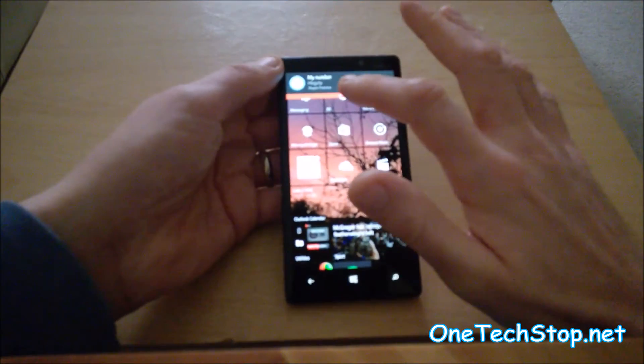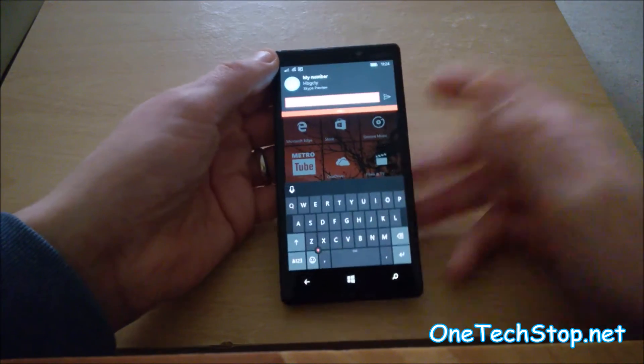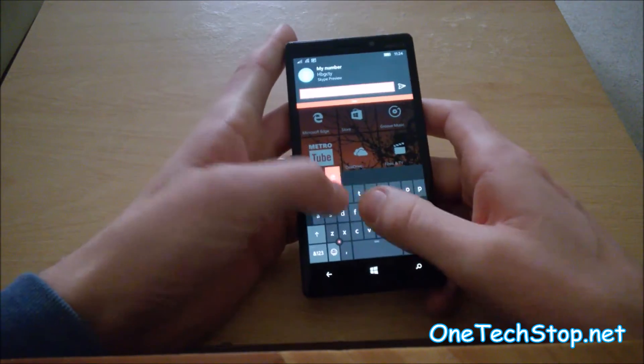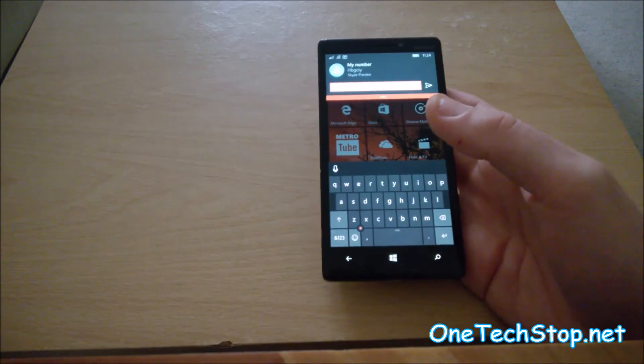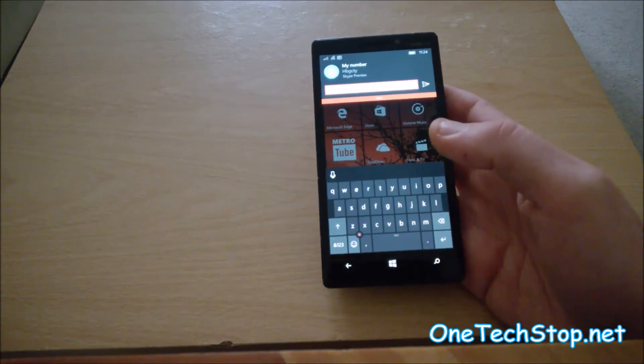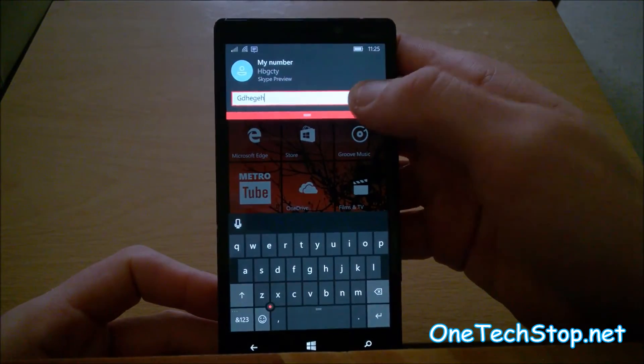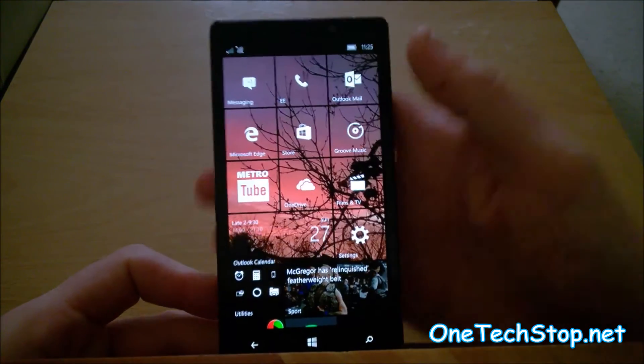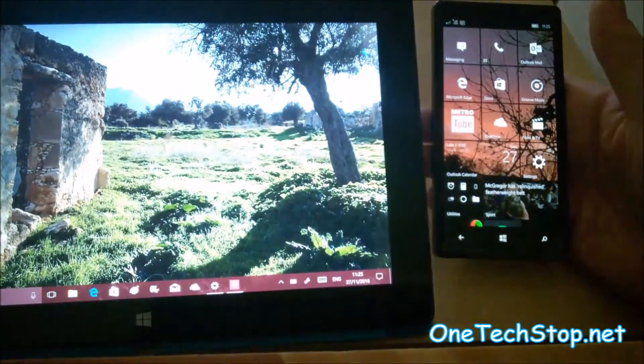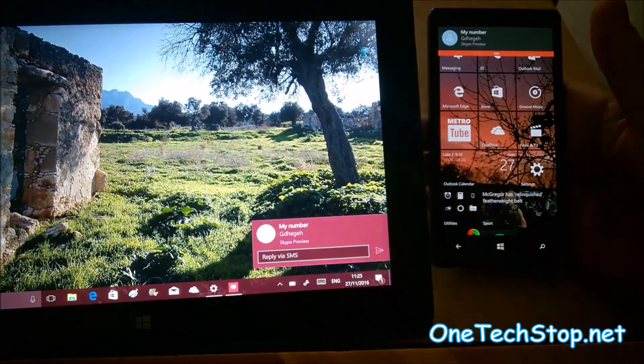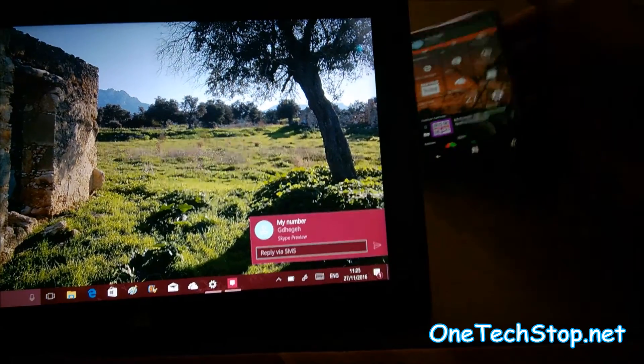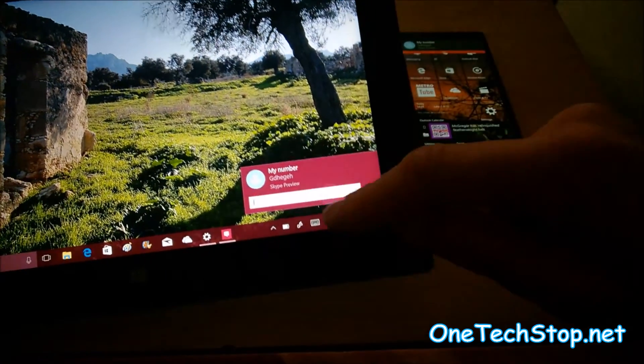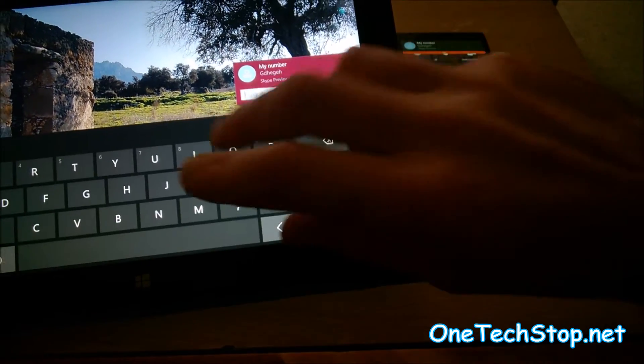And just like with the messaging app, you can slide down and just reply off the bat. You can slide down and reply that way. And as you can see on PC, the notification comes up both, and you can also reply there.